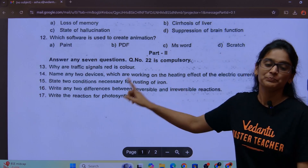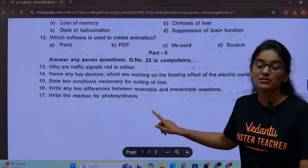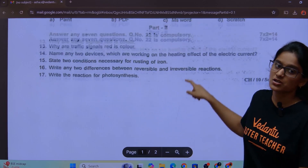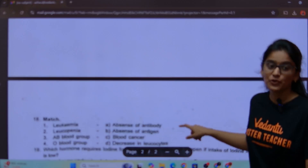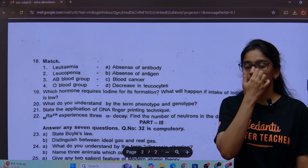Any two differences between reversible and irreversible reactions. The reaction for photosynthesis — match it.